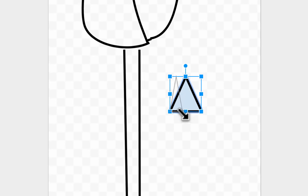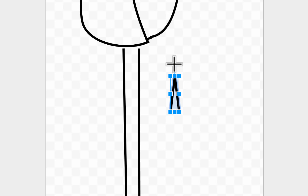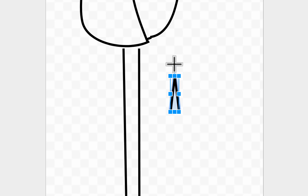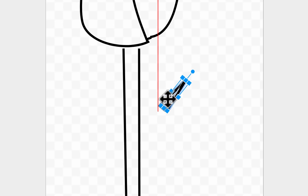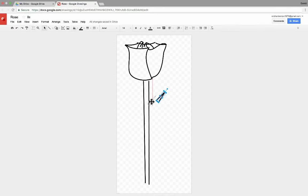I can also manipulate it — I can make it more narrow, more wide, whatever I need to do. Notice that there's also that little circle that's extended above the shape that I just put in. I can click on that and rotate to tilt the shape.